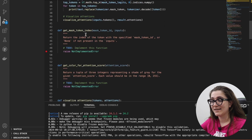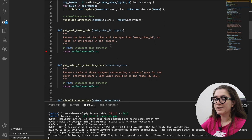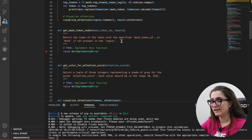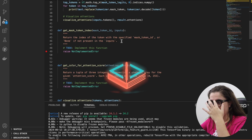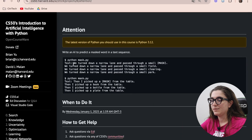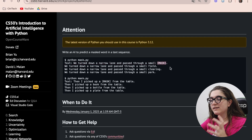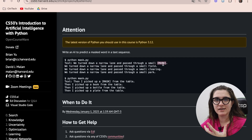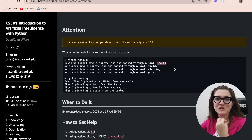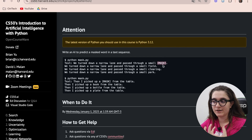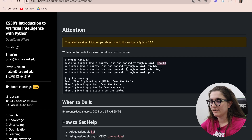Our first job is to implement get_mask_token_index. We should return the index of the token with the specified mask token in the inputs, or None if not present. When we type the input sentence, our first goal is to understand where the mask is — what position in the sentence we want to find word suggestions for.